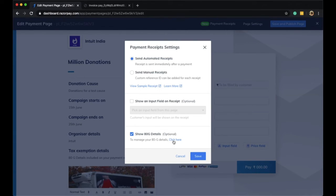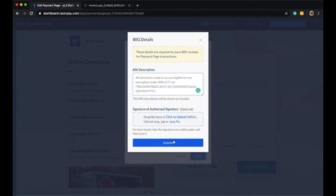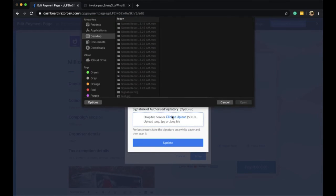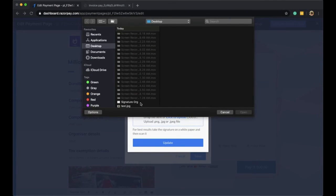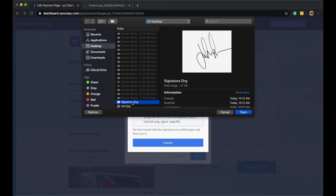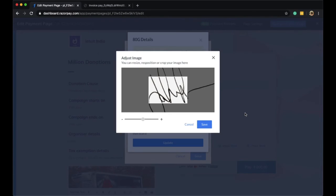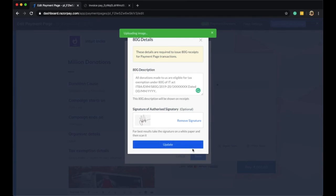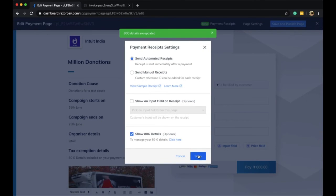I can click on Show ATG Details where I can add the ATG description that I want to show on my receipt. I can also upload the signature and seal of my organization, resize it to how I want, save these details, and update the page.